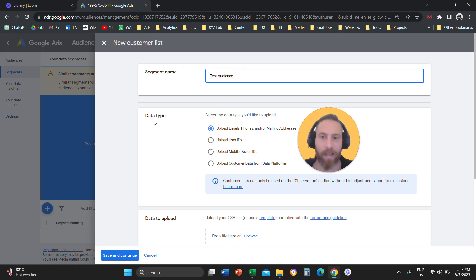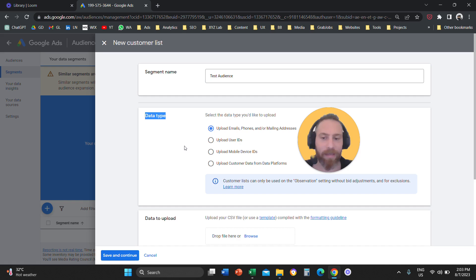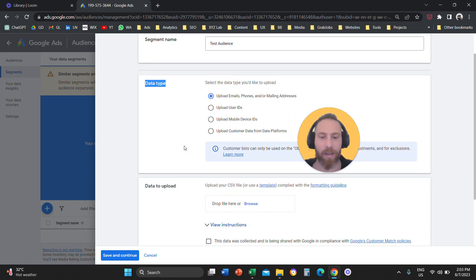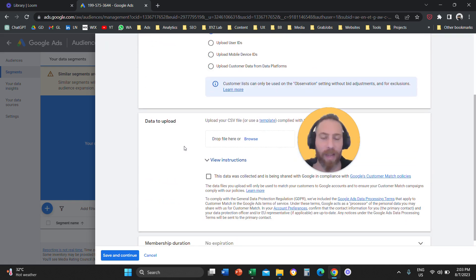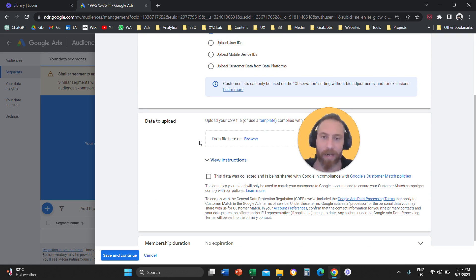And you're going to select under data type, upload emails, phone numbers, and or mailing addresses. And you're going to scroll down and here you're going to upload the file of your data.